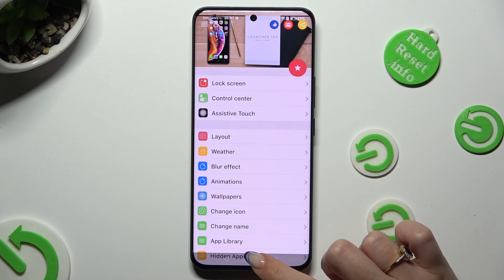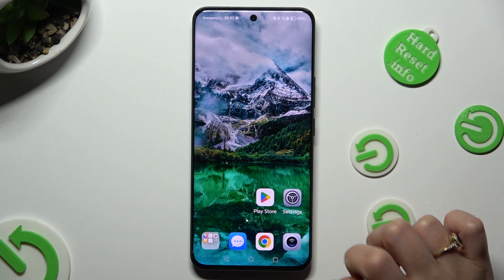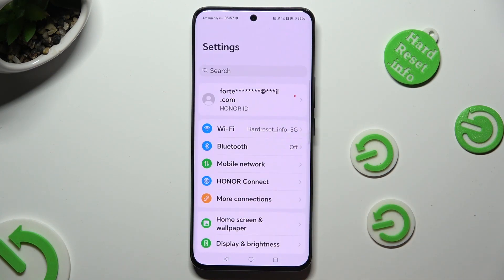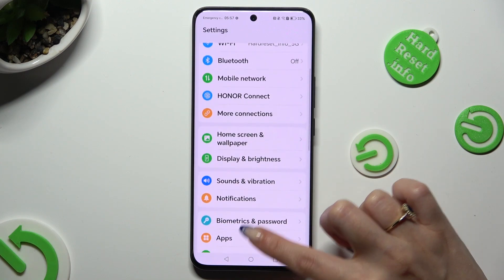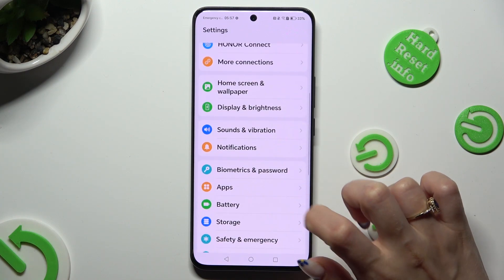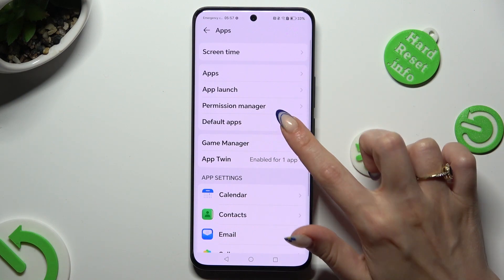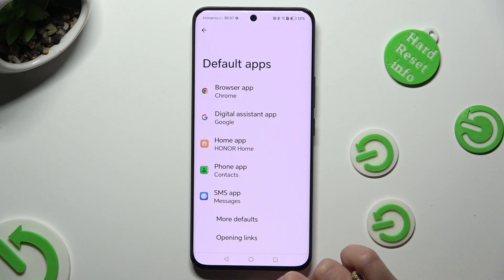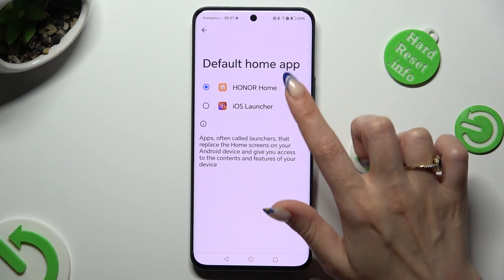Finally, you can close your launcher app and go into Device settings. In settings, after scrolling down, click on Apps, then tap on Default Apps, Home App, and iOS One.